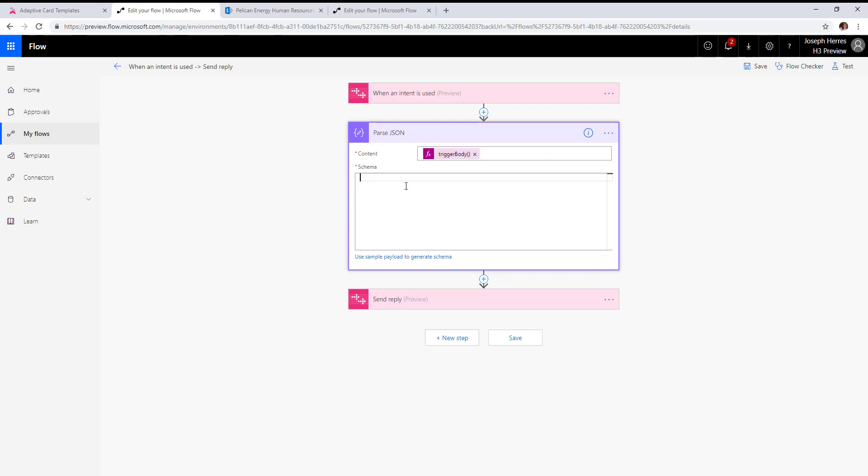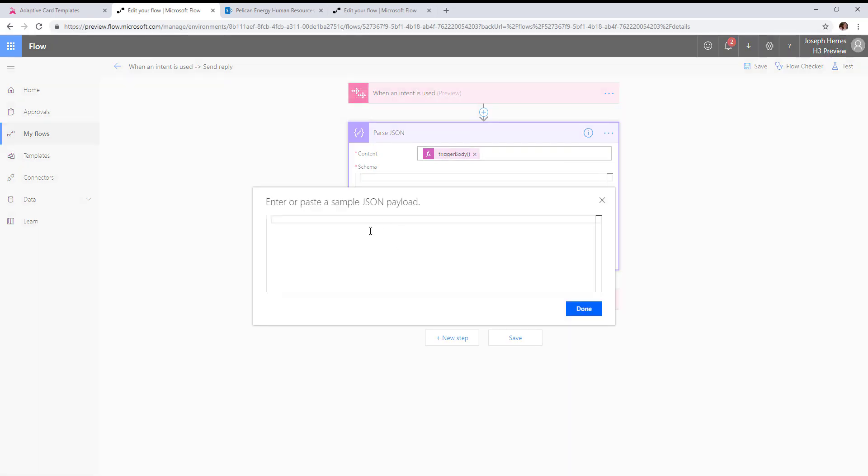And our schema—we're going to use the sample payload that we had copied.